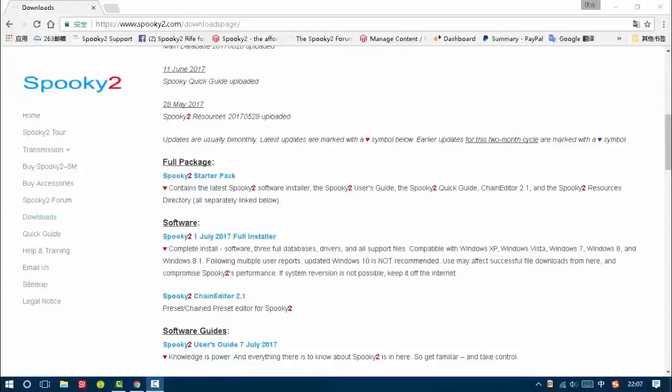Hi, this video will show you how to connect Spooky2 generator with Spooky remote and how to install Spooky2 software.